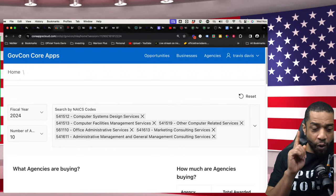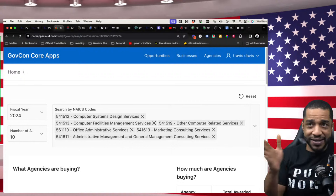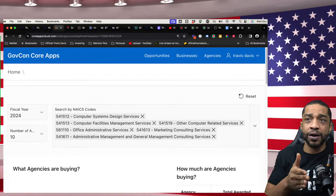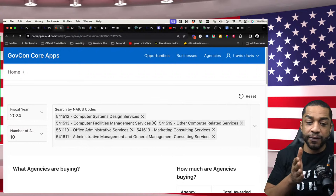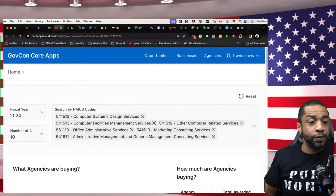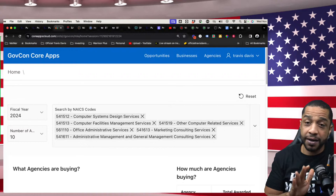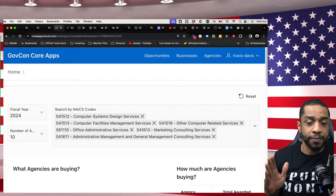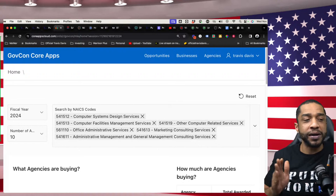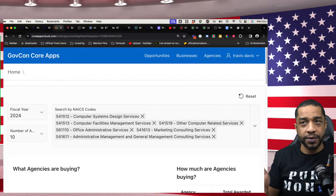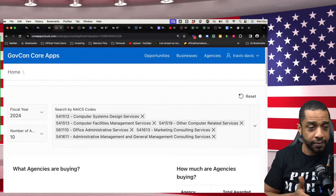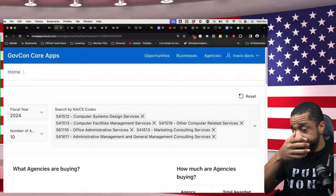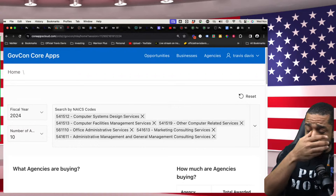If you know your expertise is in IT, engineering, cybersecurity — something really big and impactful — you better not just go chase contracts to chase contracts, because that ain't a smart way to go. You could mess yourself up for what you're really supposed to be doing. So let's get back to the data. Your NAICS code gives us direction of where we need to flow.